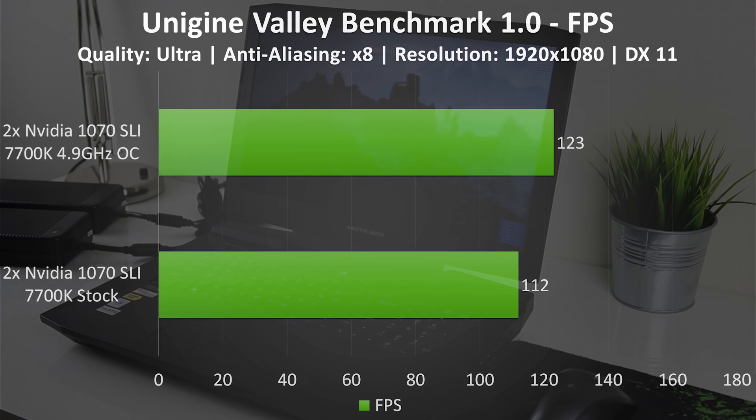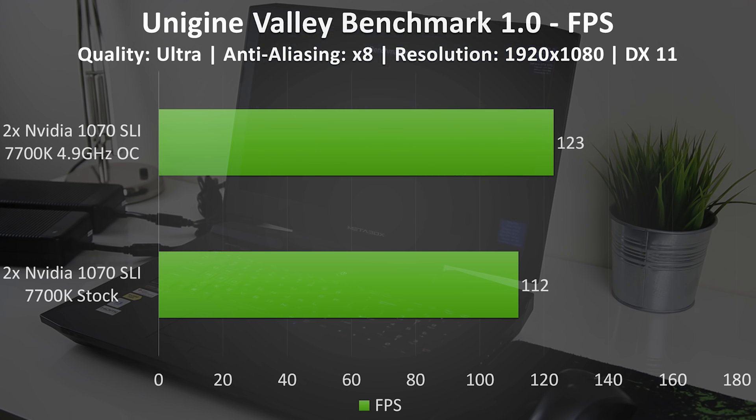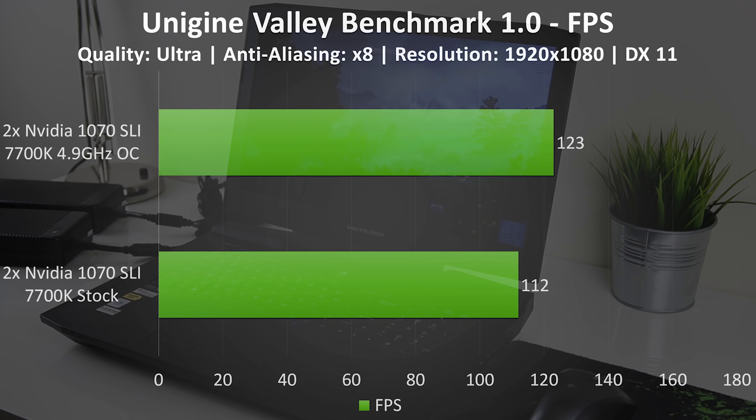It's a pretty similar story in Valley benchmark. With the quality set to ultra and anti-aliasing on 8 at 1080p, the 1070s managed to average 112 frames per second. With the CPU overclocked this increased to 123 frames per second.